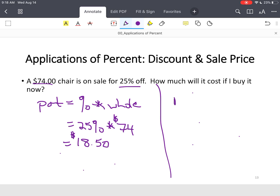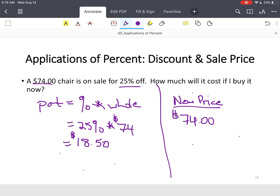Now for the new price: take the original $74 and subtract how much we saved, which was $18.50. That means our new price is $55.50.